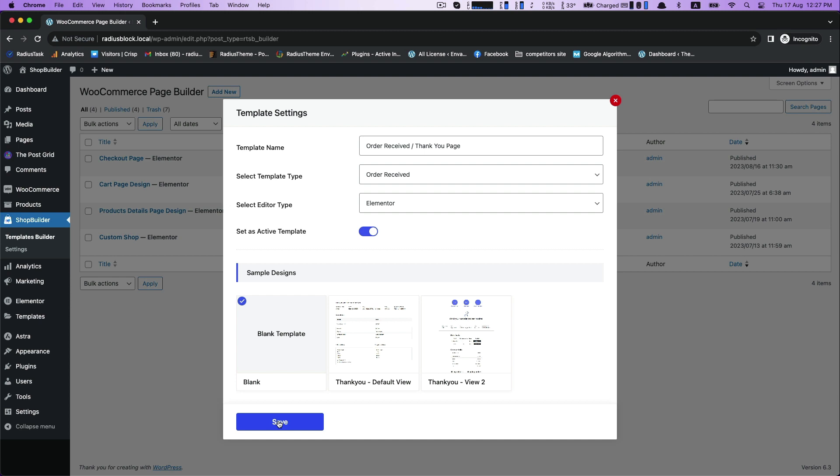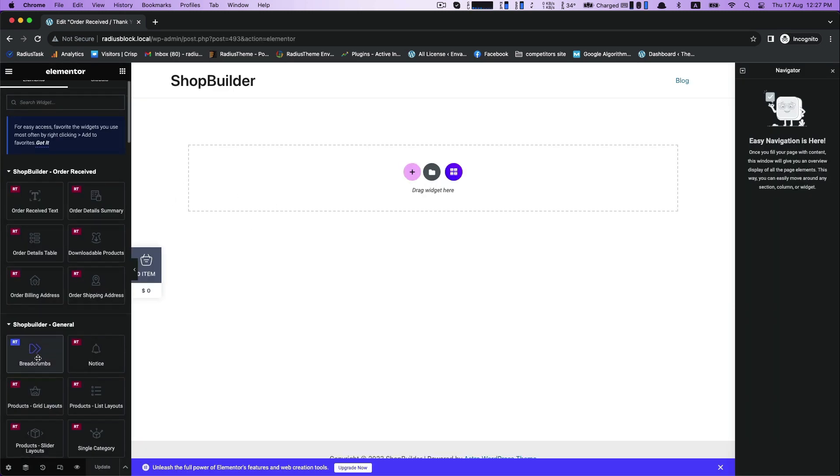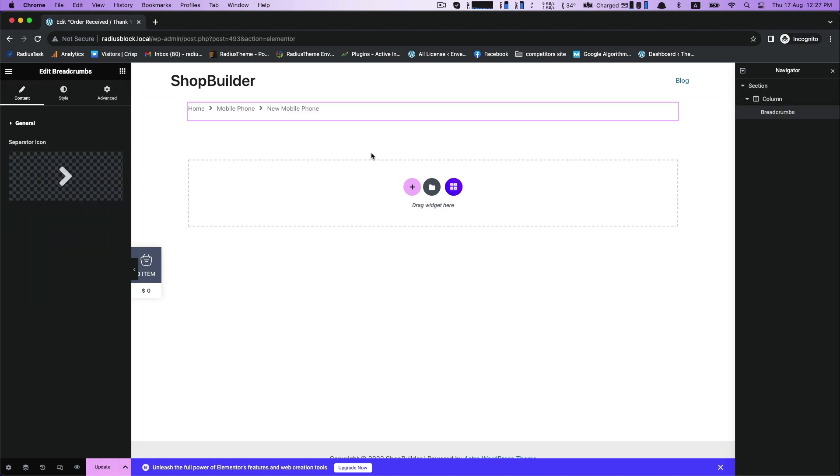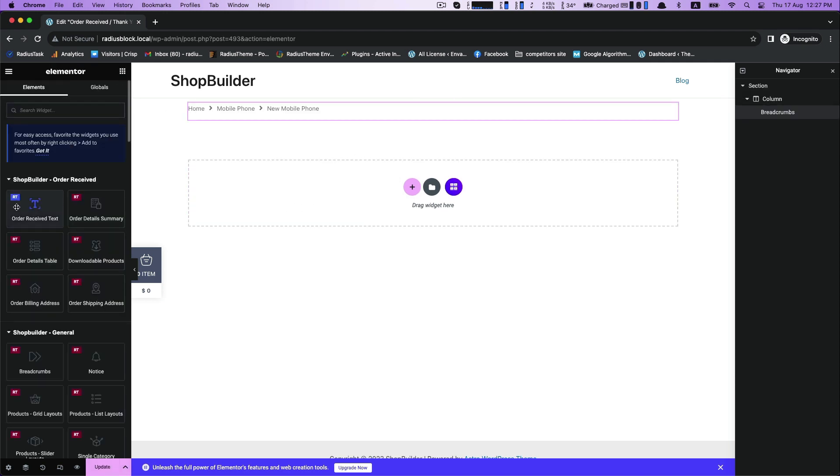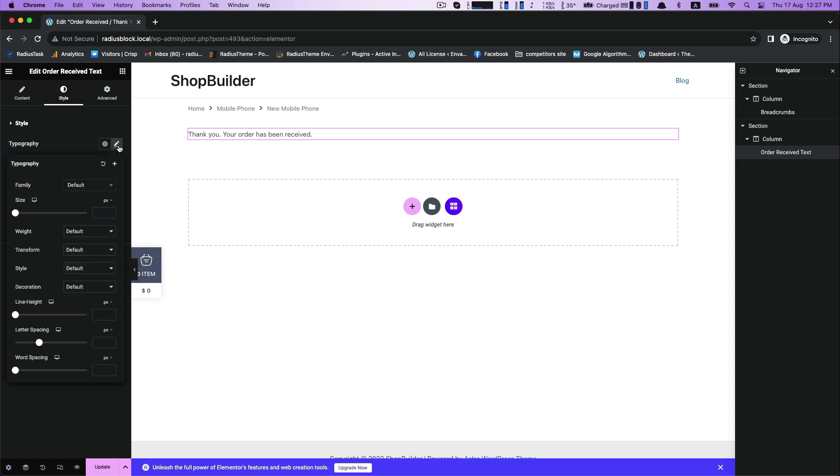I select the blank one to show you from scratch. Now start by dragging breadcrumbs, then drag order received text. In the style, edit your order received text typography with its font size.